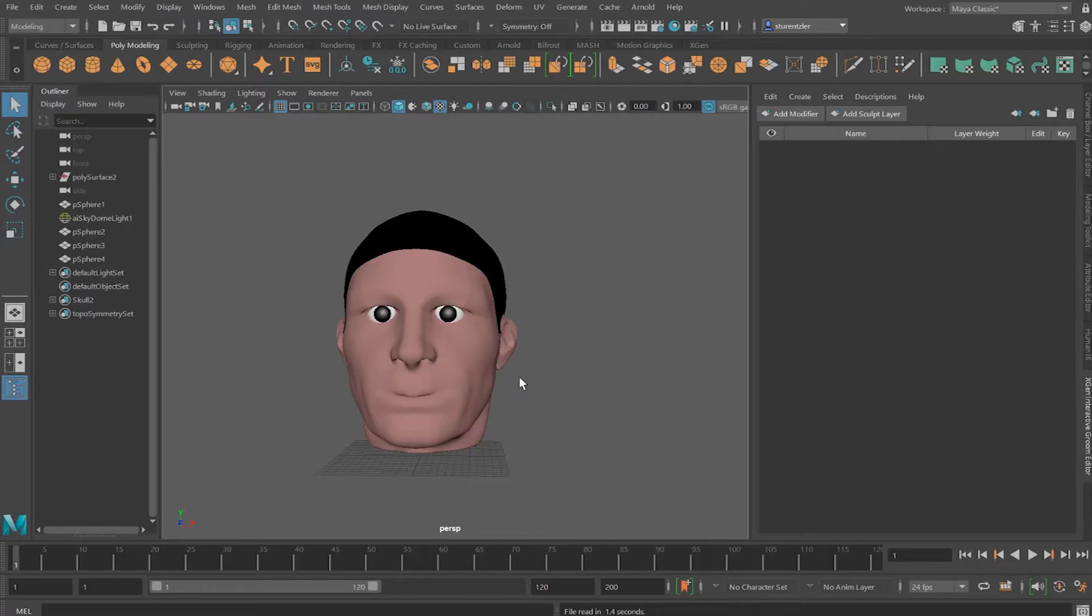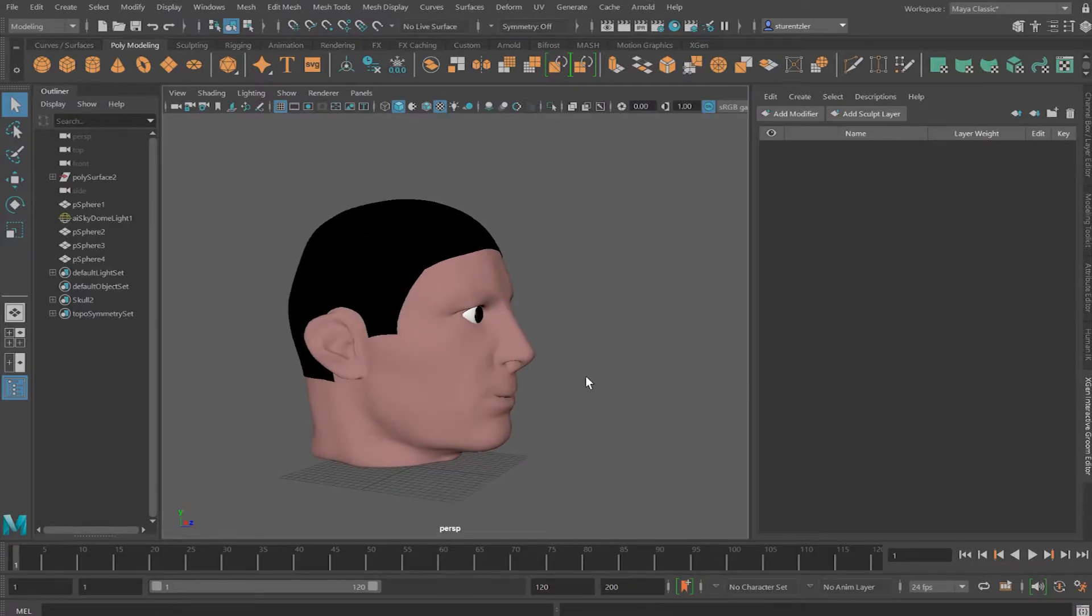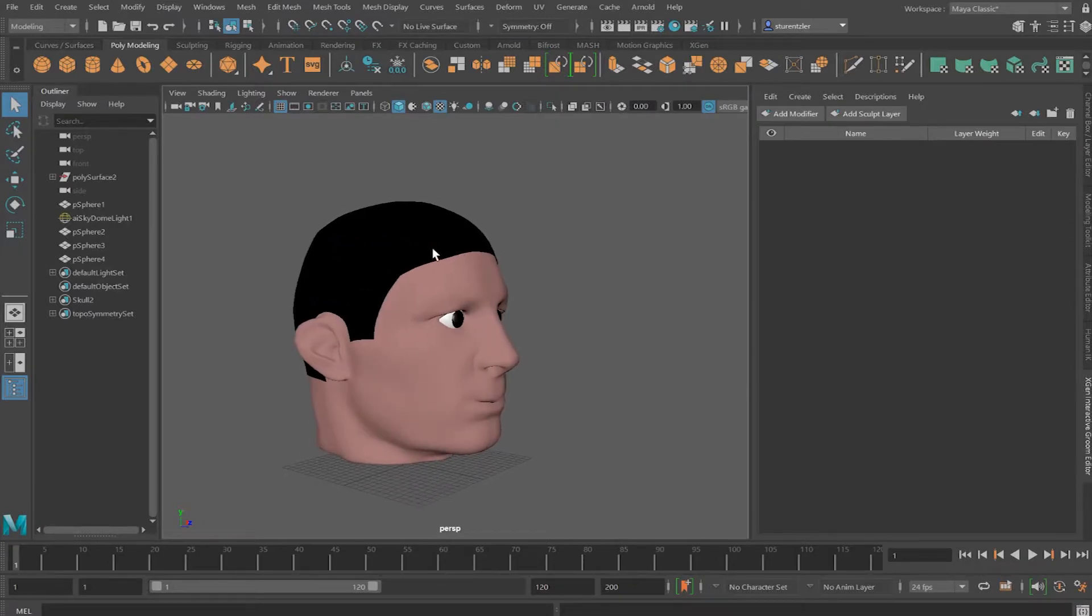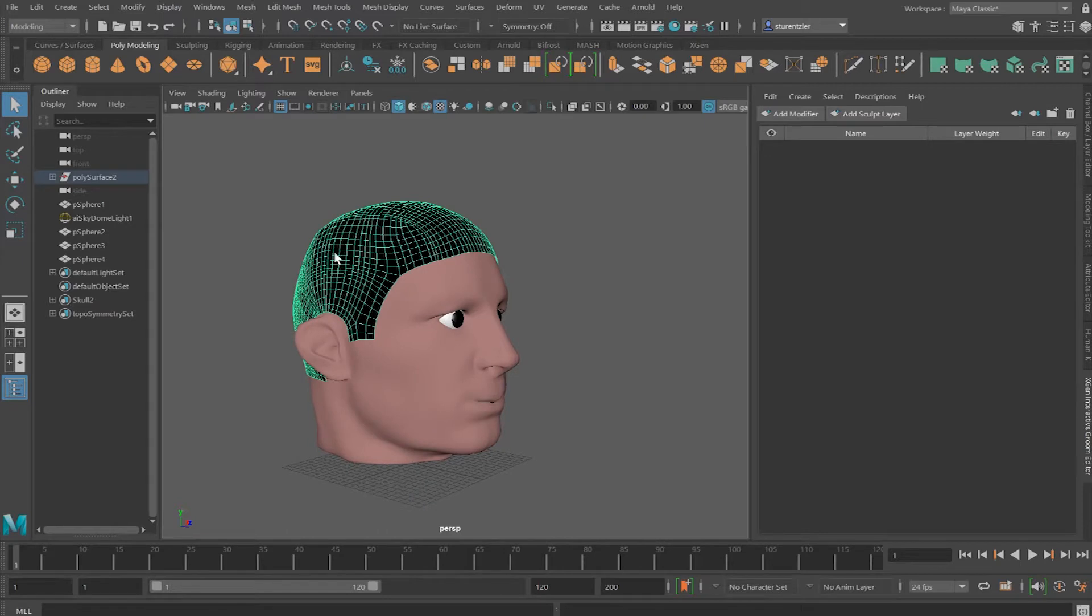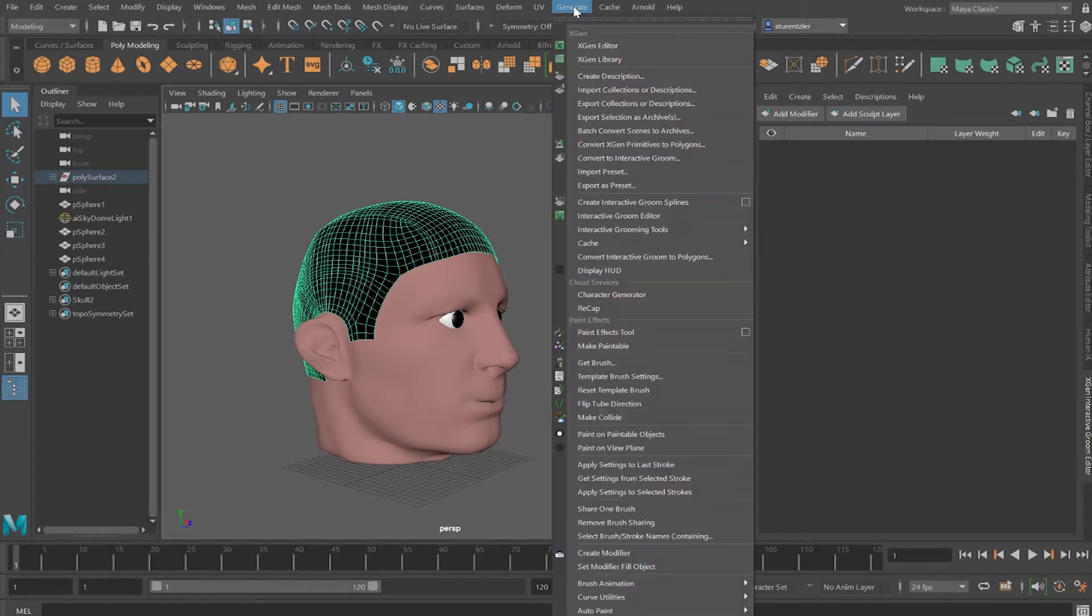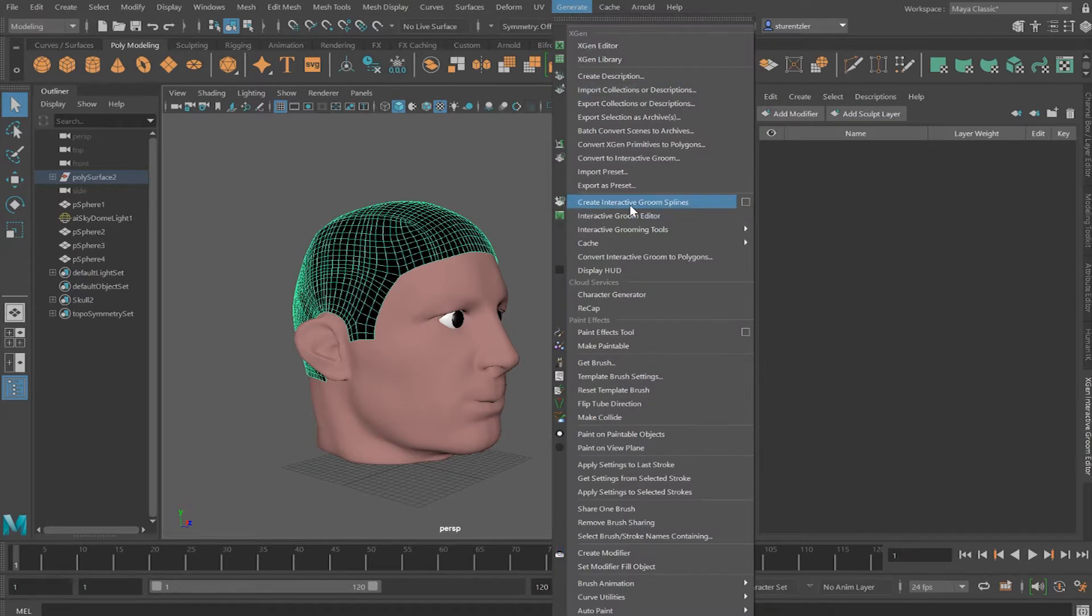All right, time to dive into XGen and creating interactive hair. Select the skull cap, go under Generate, and then select Create Interactive Groom Splines.